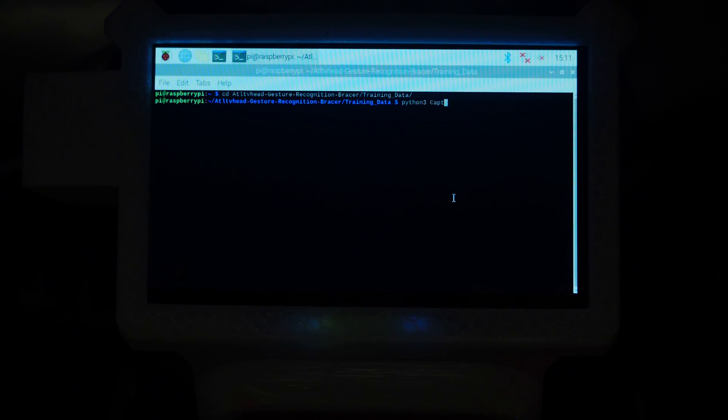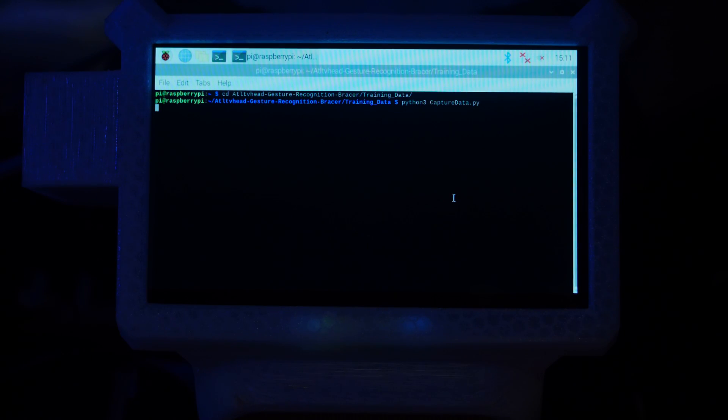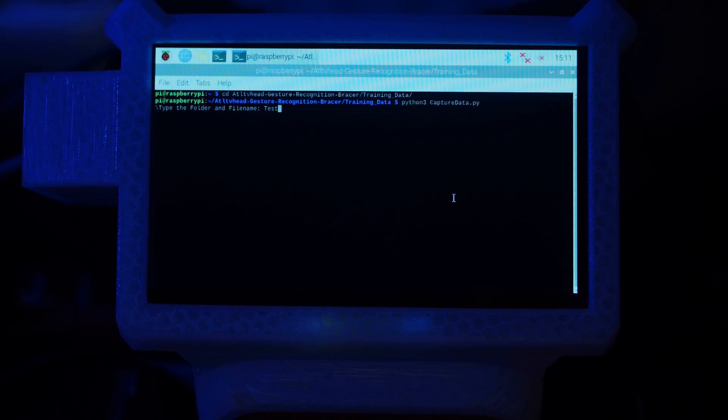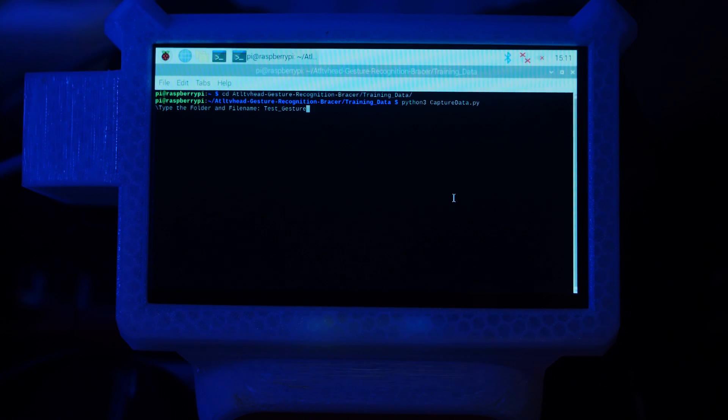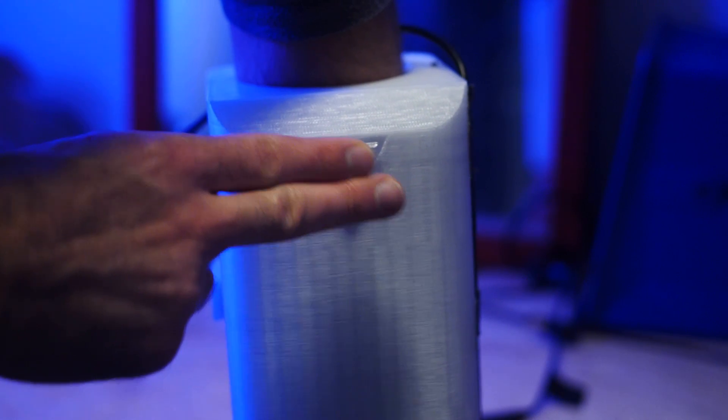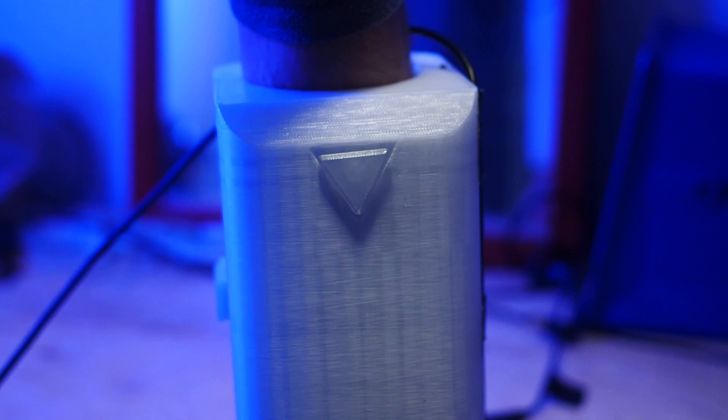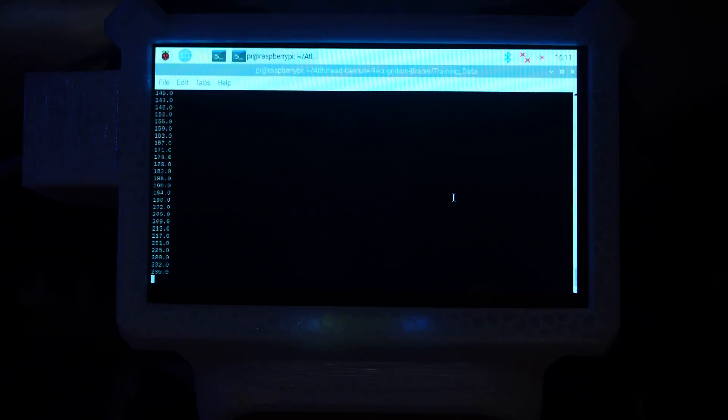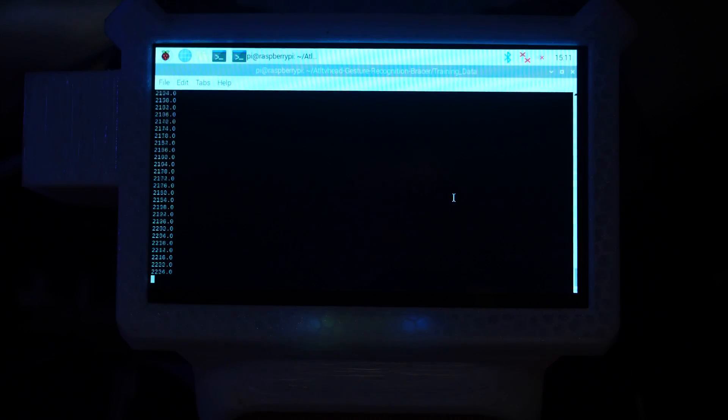On my backpack, I launch the CaptureData Python script, which asks us to type in the gesture we are performing. Every time the push button is pressed, new data is sent to the Raspberry Pi and saved as a CSV file.